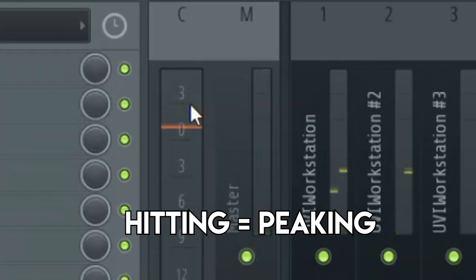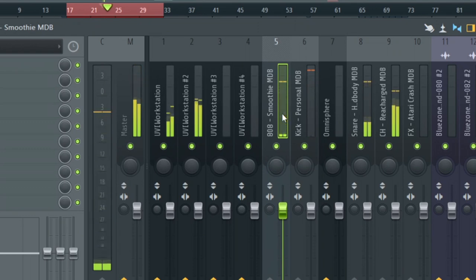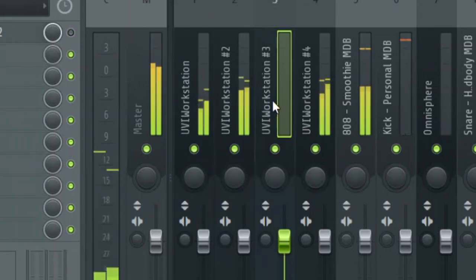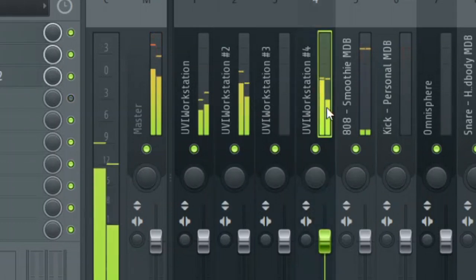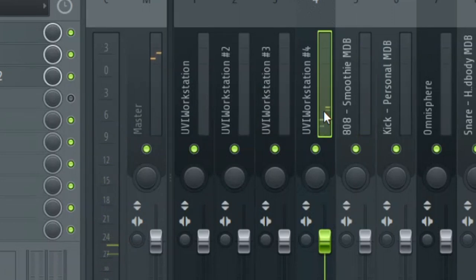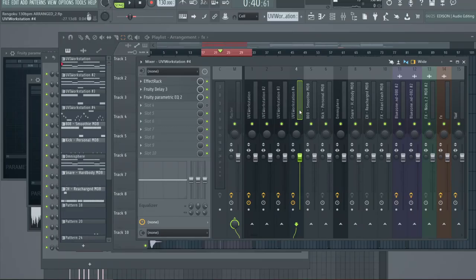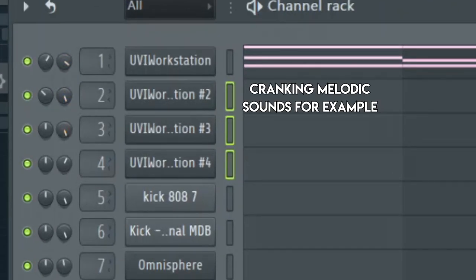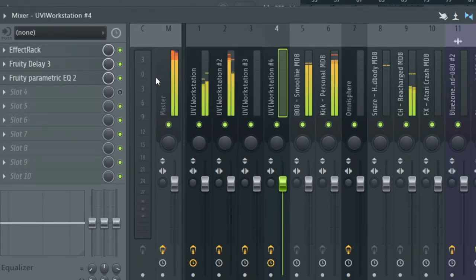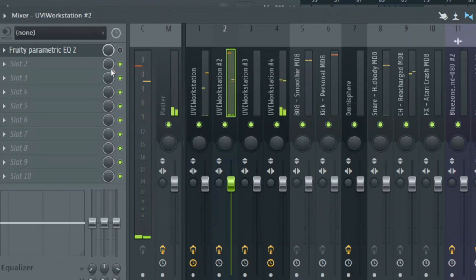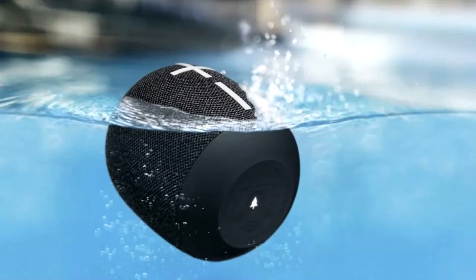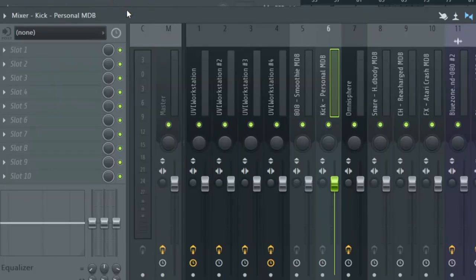The kick is hitting at positive 3 dB, the 808 is hitting at negative 3, and all the melodic sounds are hitting somewhere around negative 12, negative 9, negative 15 — somewhere in that ballpark. Some people will have the beat and wonder why the 808 isn't hitting, then crank everything up. Look at the melody — it's peaking at positive 3, right where the kick was. Everything sounds like it's drowning because it's all on the same level. Everything is turned up too much, there's no room.